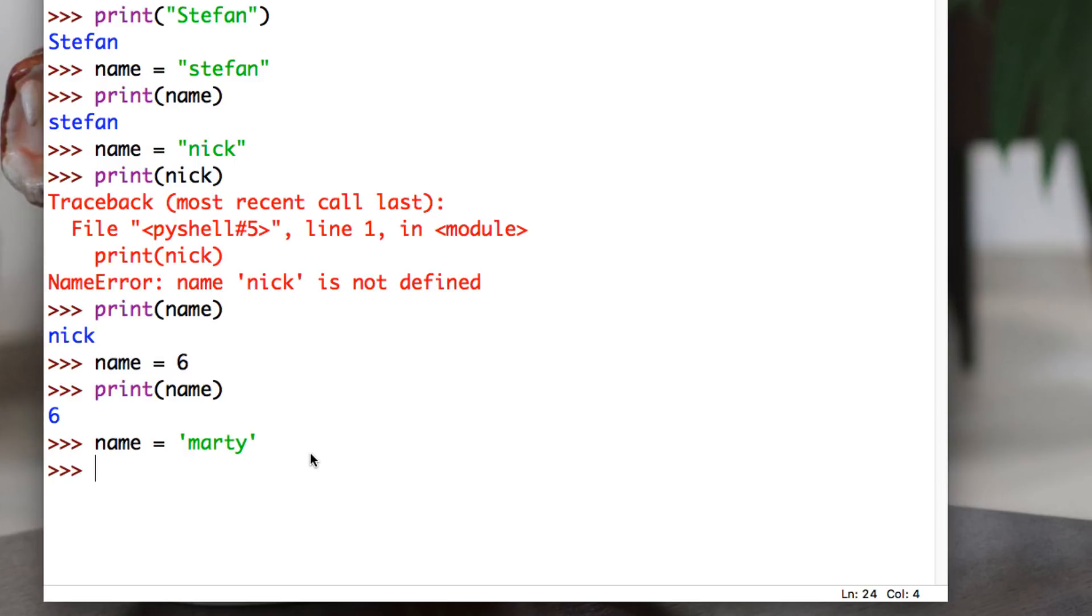So we hit enter, print name. So now we said name is equal to Marty. So let's say print name. We'll see what Python tells us. Yeah, it says Marty's in there. Pretty good.